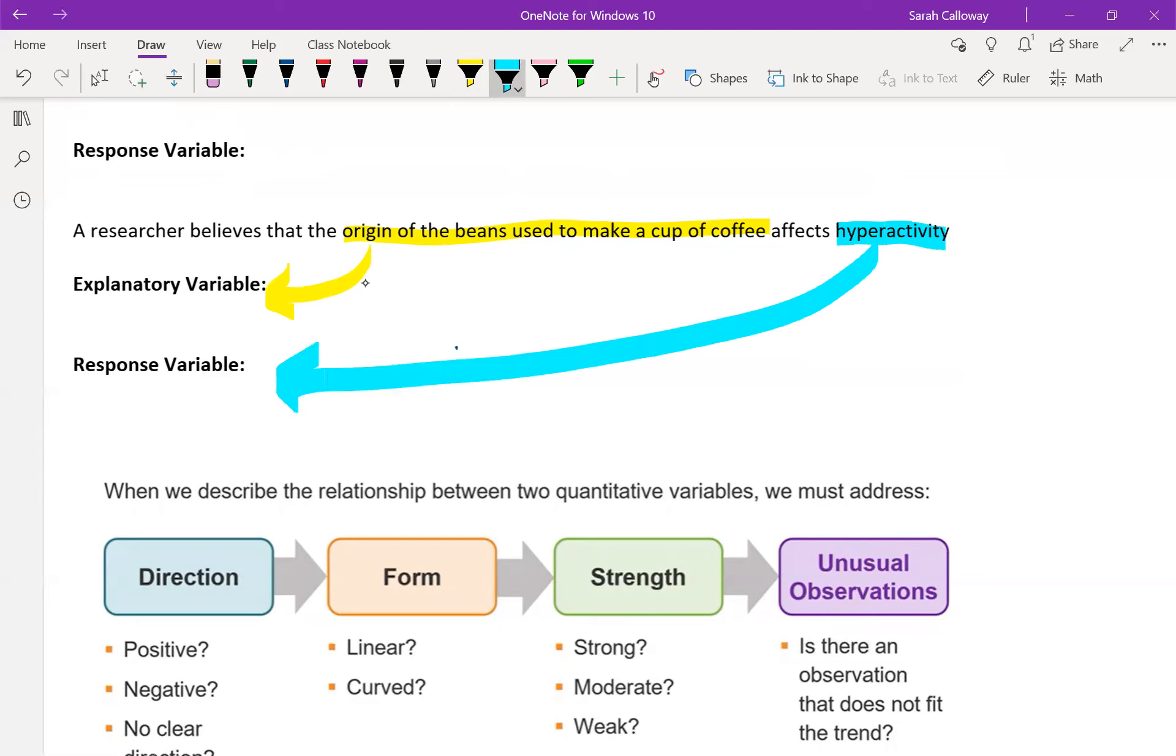The explanatory variable is the x variable. Remember there's a hint that there's an x in explanatory, so that can help you remember that. So then hyperactivity would be the response to drinking that cup of coffee. So that would be our response variable.